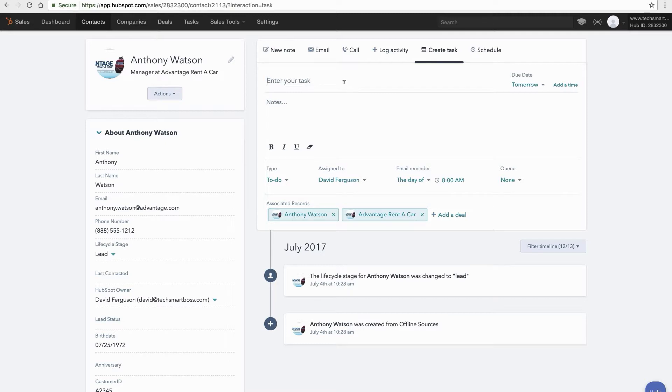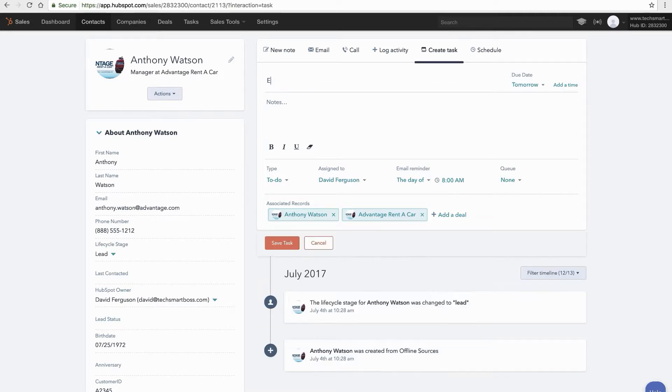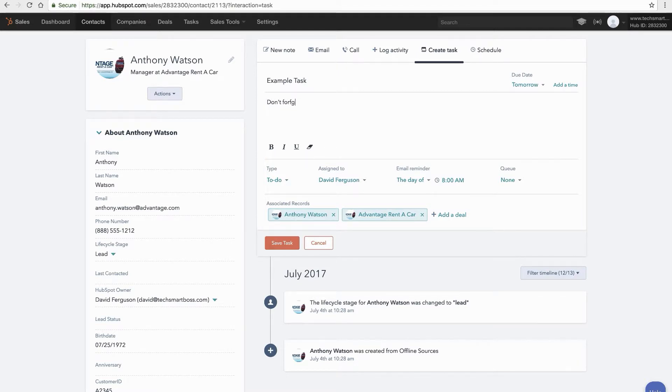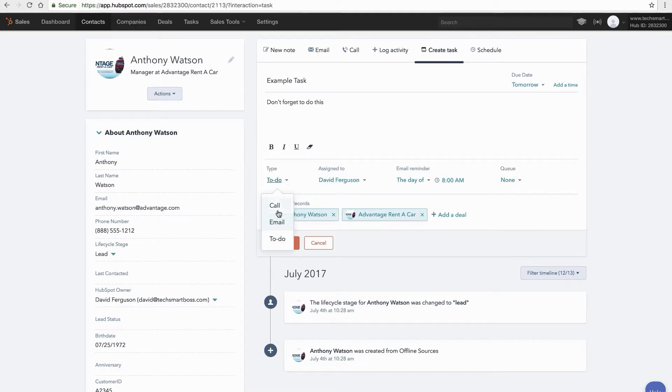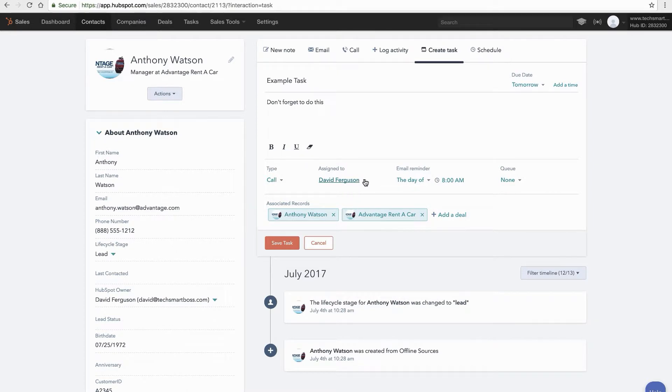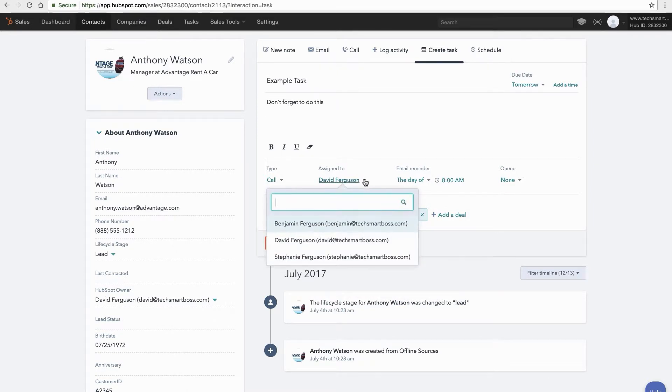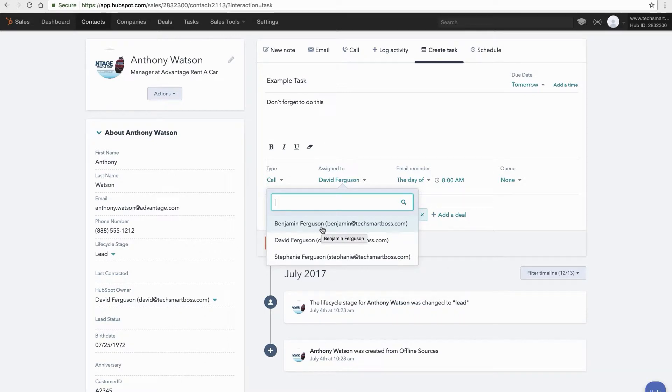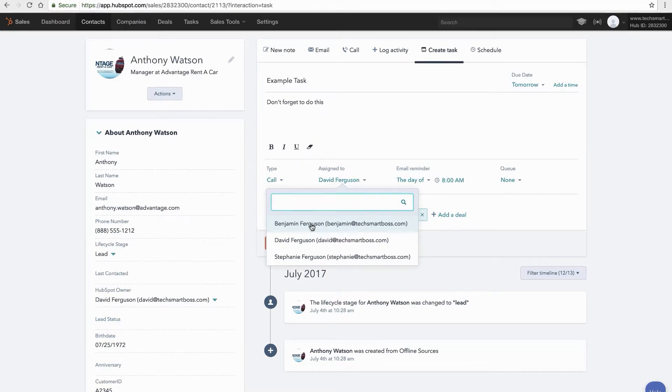So I'm just going to give this is just an example task. Don't forget to do this. I mean whatever your task might be. And then I can say that this is going to be, let's say I'm going to set up a call for this person. Now as a team leader you can assign this to yourself or to another rep which I really like the fact that you can give task assignments this way.